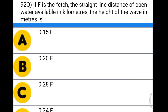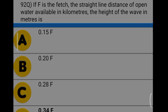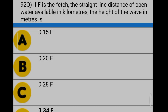Next question: if F is the fetch — the straight-line distance of open water available in kilometers — the height of wave in meters is option A: 0.5√F, option B: 0.20√F, option C: 0.28√F, option D: 0.34√F. The correct answer is option D, 0.34√F.